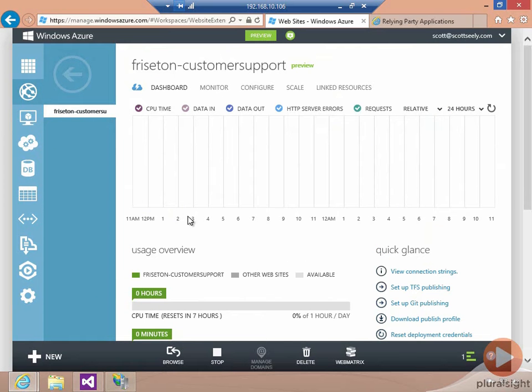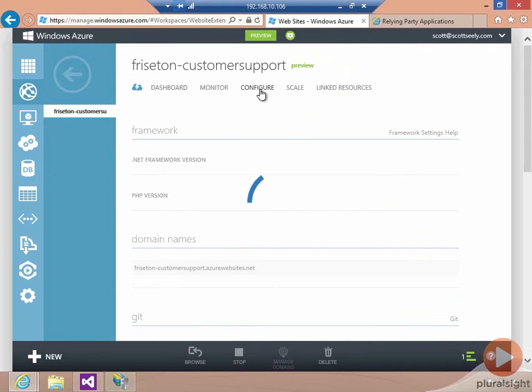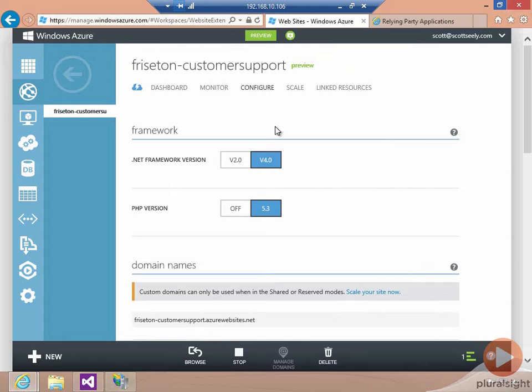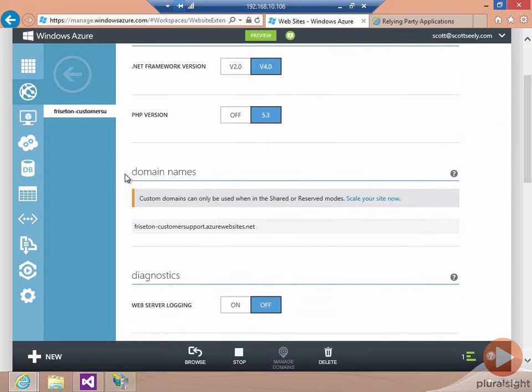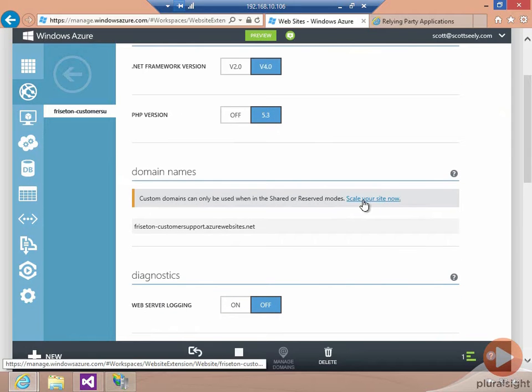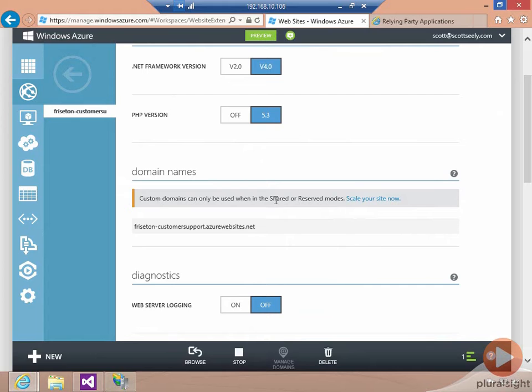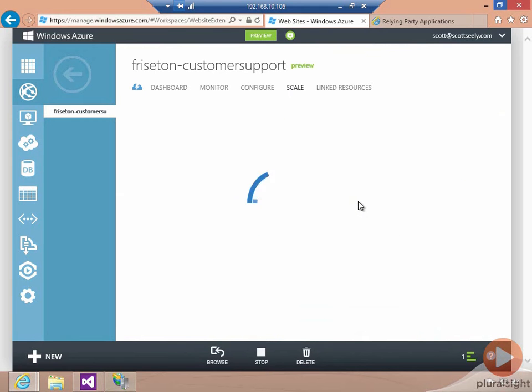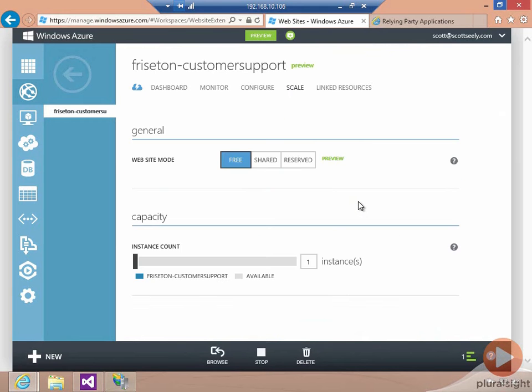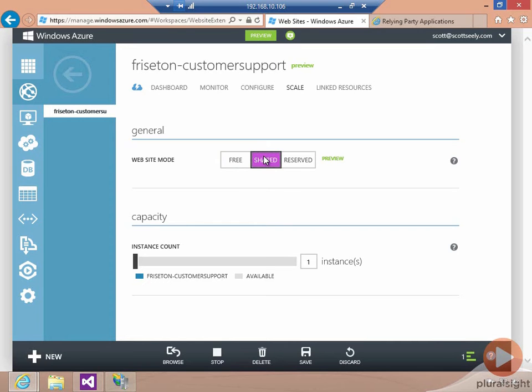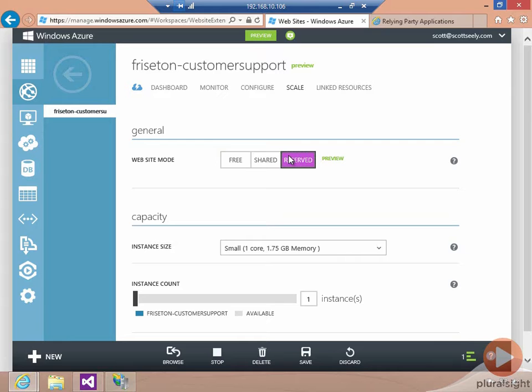Windows Azure websites do also provide the ability to do custom DNS entries. If I was to go over to the Configure tab, I'd be able to configure domain names. In order to do that, though, you have to scale your site to shared or reserved mode. Shared or reserved mode basically goes from a free tier to a paid tier. I could either choose to be shared, where I might be sitting as one of many instances, but I'm paying for the bandwidth, or I could actually reserve an extra small instance for myself.